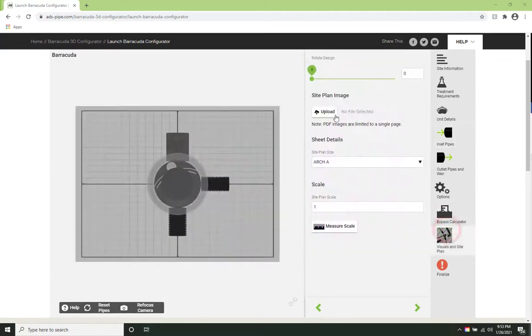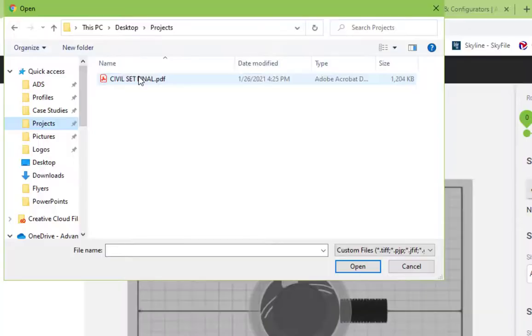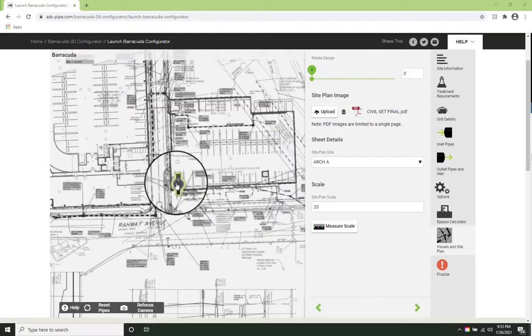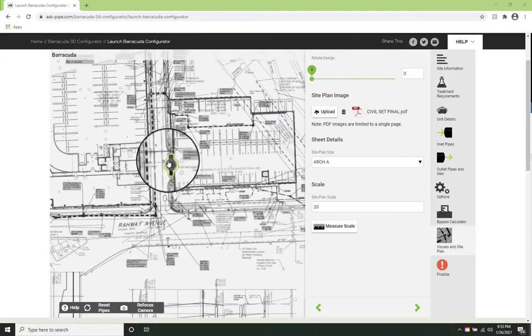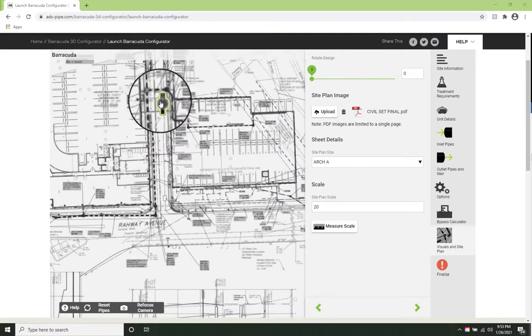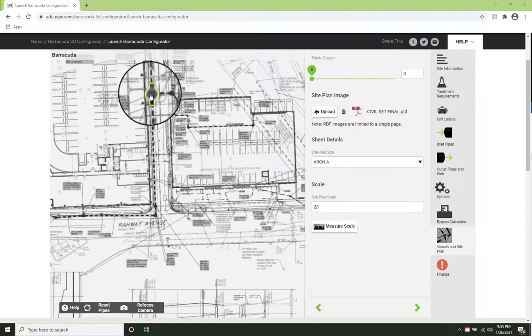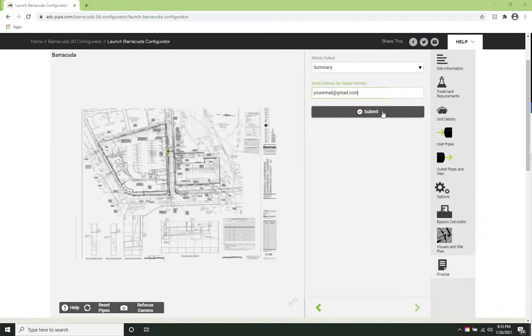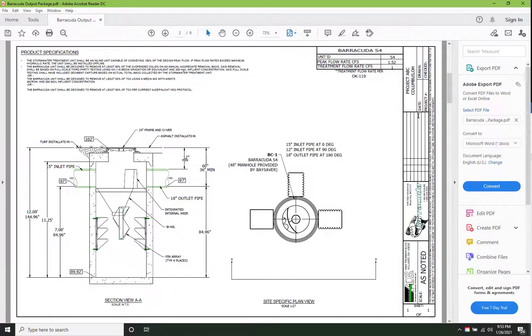Lastly, you can upload your site plan and see the Barracuda separator overlaid onto your project. Just minutes after submitting your design, you'll receive drawings and a complete submittal package in your inbox.